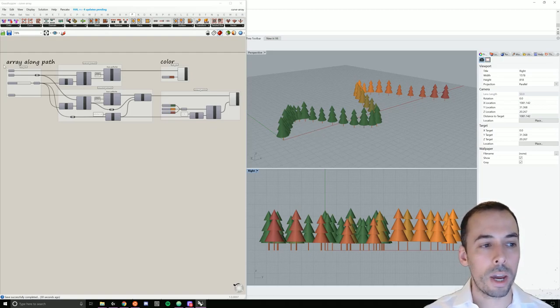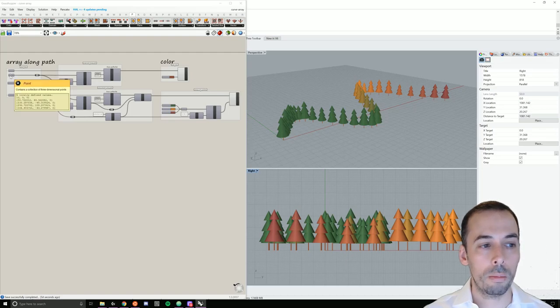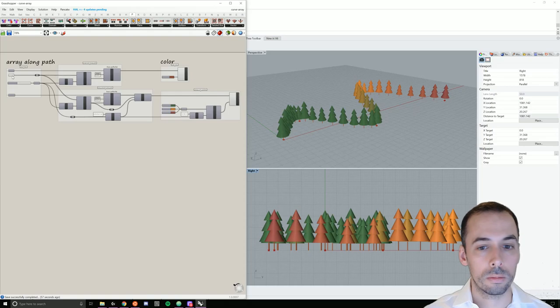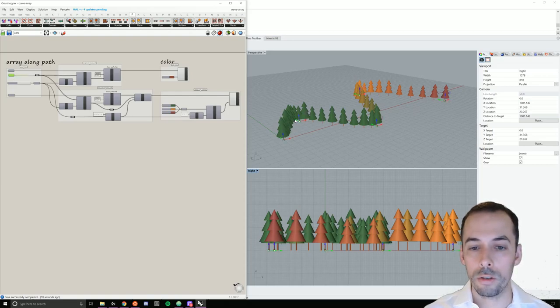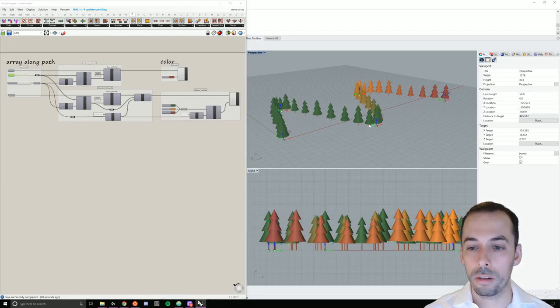This path can be controlled using control points with a gumball, allowing us to reshape the path interactively.